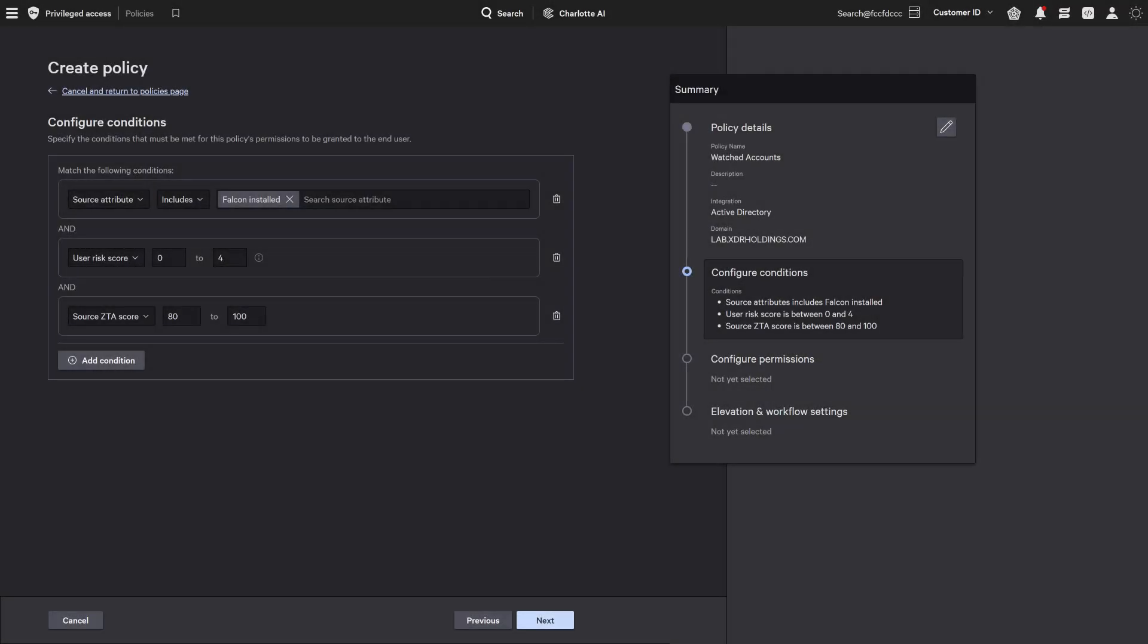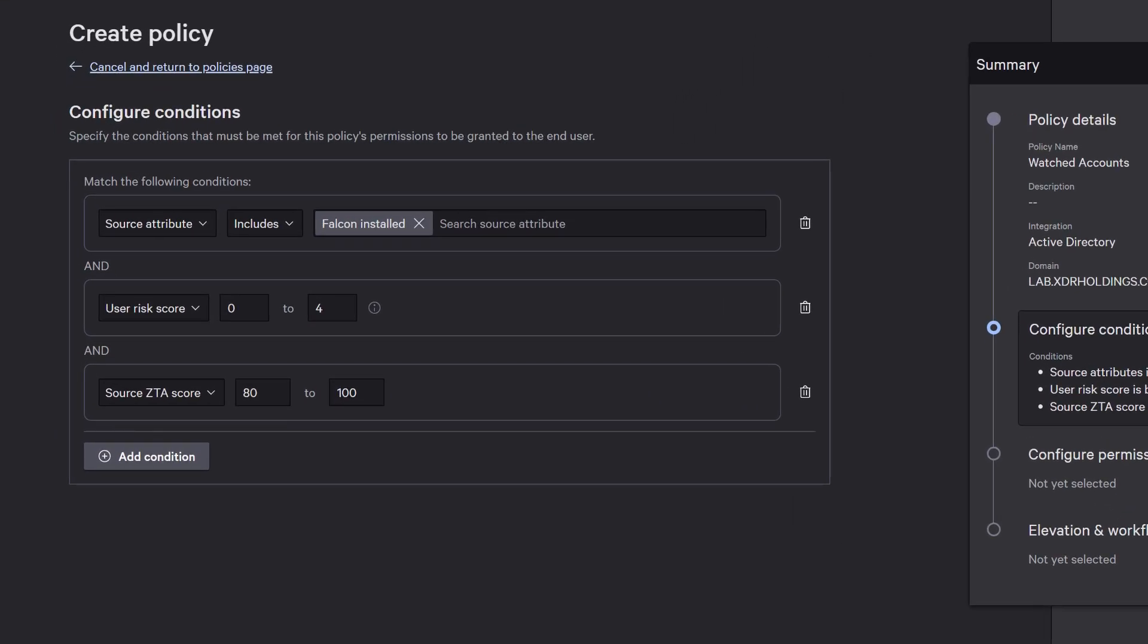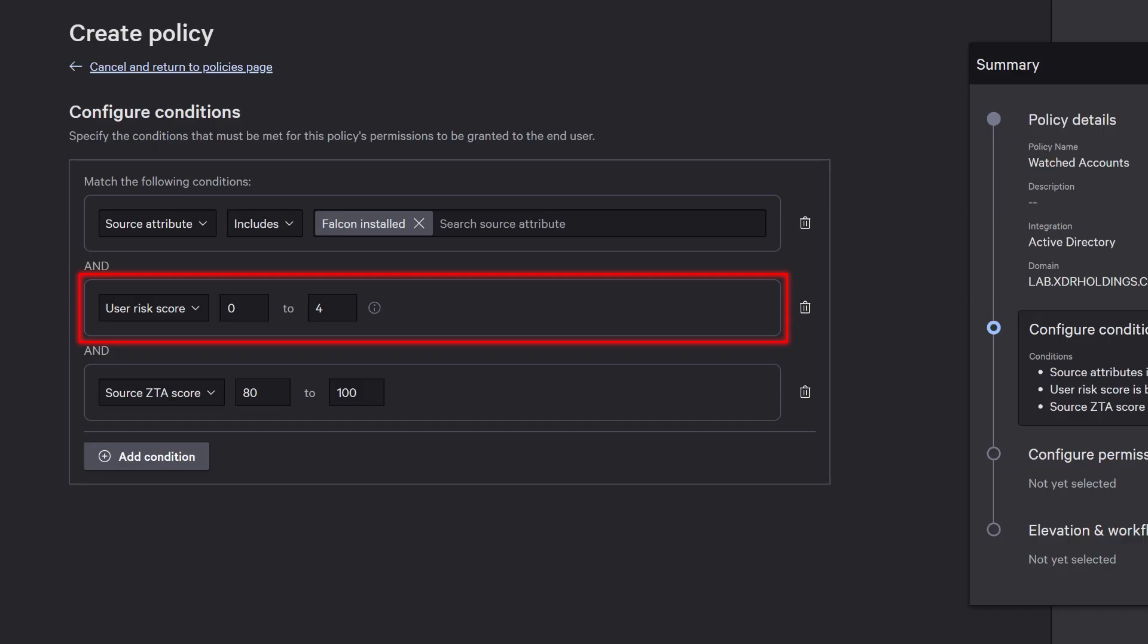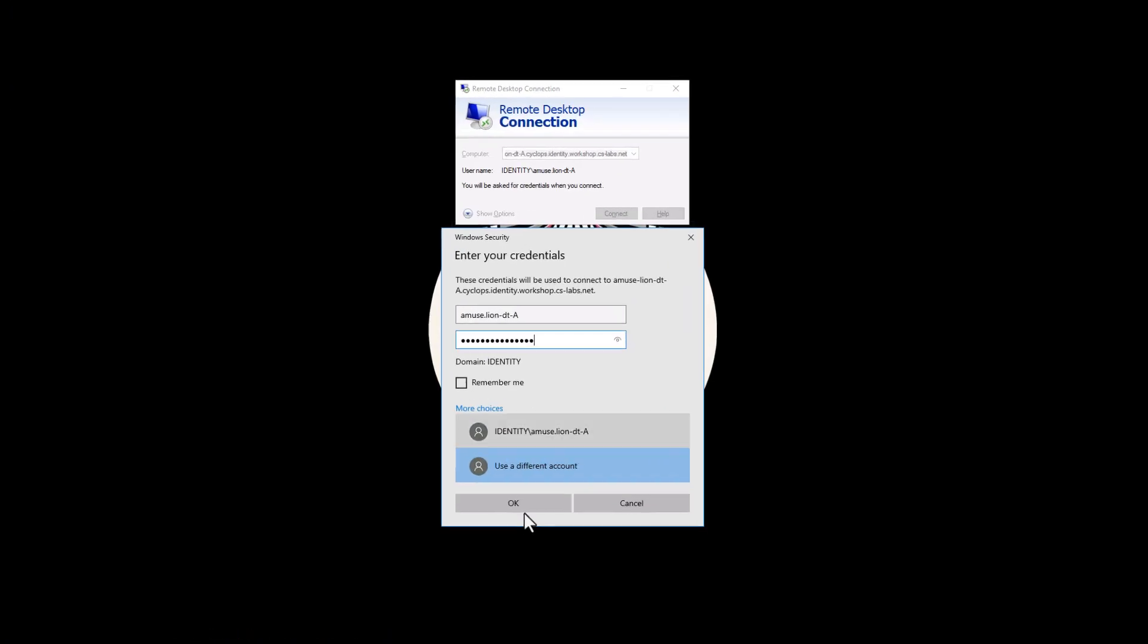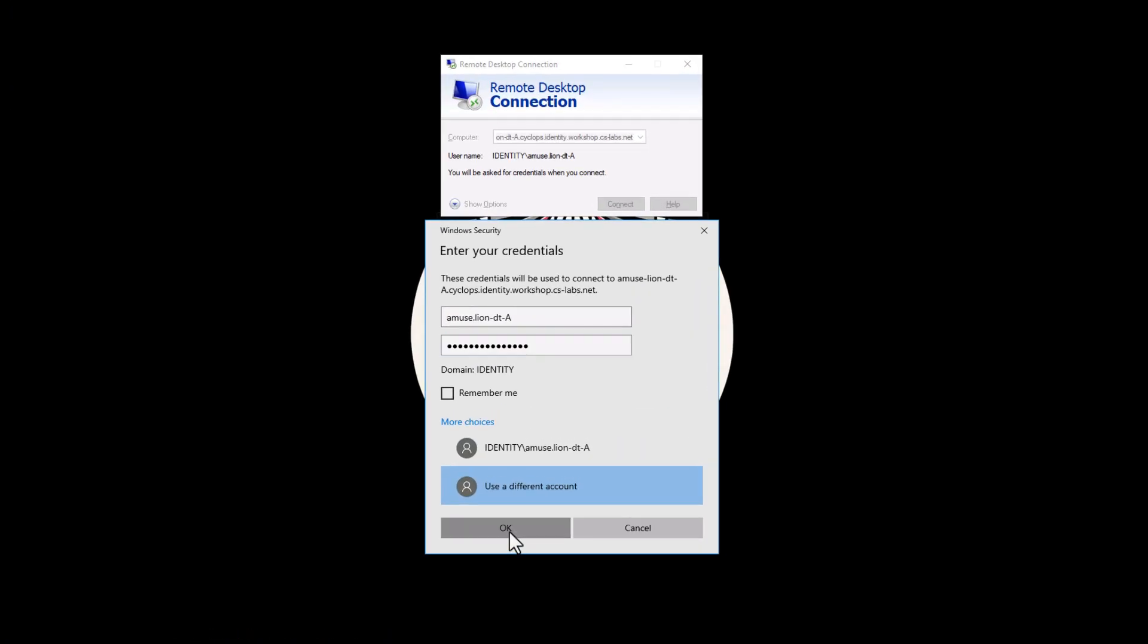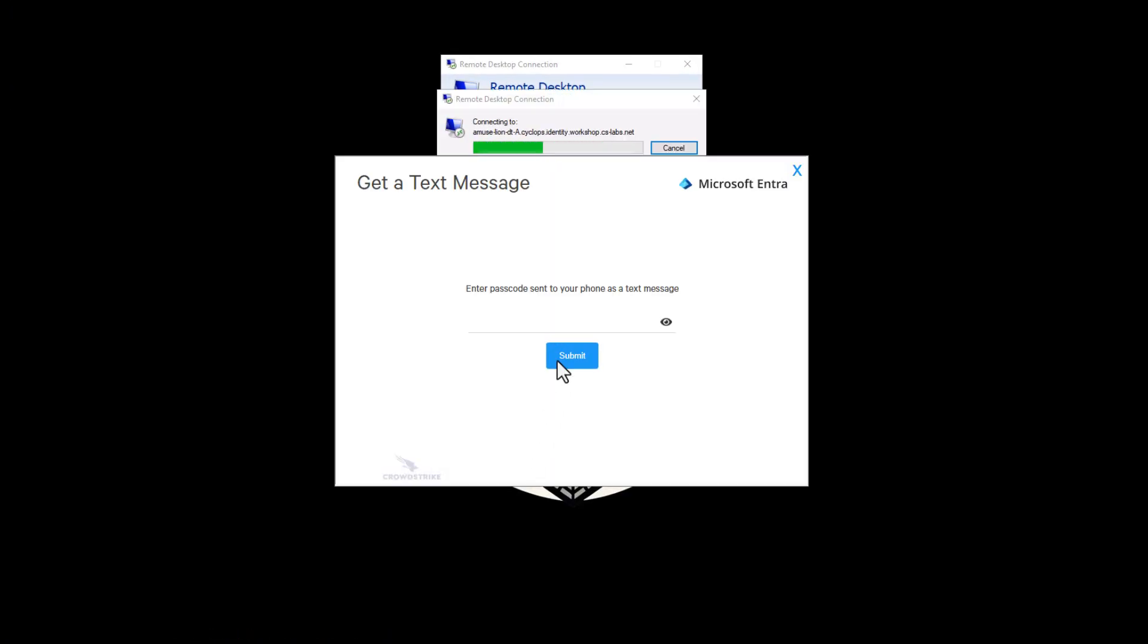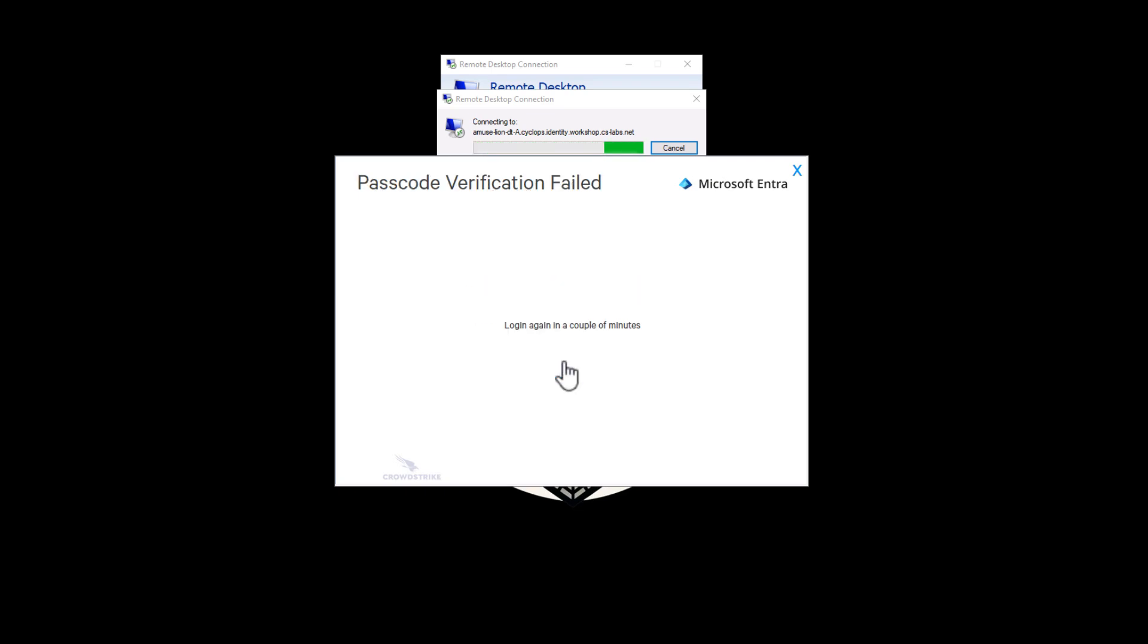Policies can automatically restrict accounts from elevating privileges and limit access to trusted devices only, such as systems with an active Falcon sensor, low user risk scores, and healthy zero-trust assessment ratings, ensuring secure, context-aware access control. This stops lateral movement on-premises or in the cloud in real-time, either by blocking access immediately or enforcing multi-factor authentication the adversary can't complete, instantly locking them out.